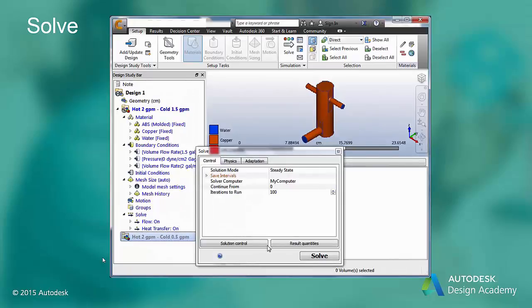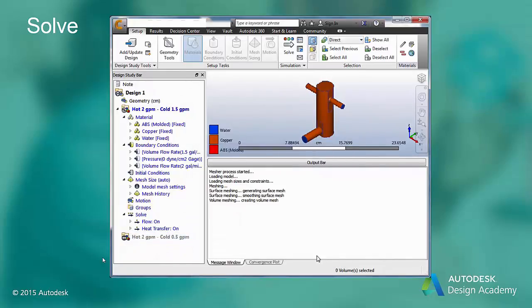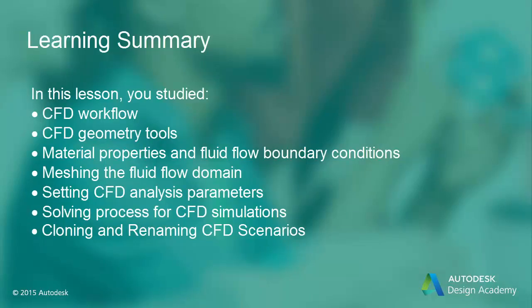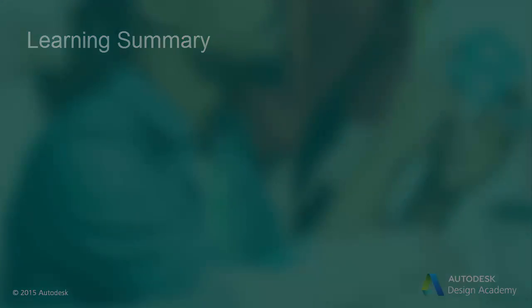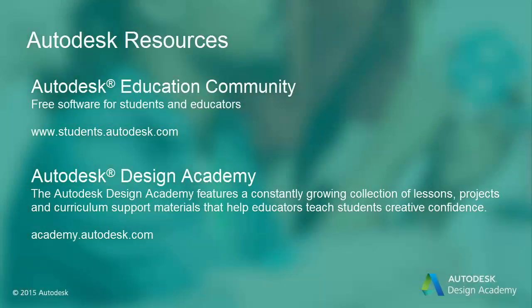We will post-process the results of these solutions in the next module. This concludes our video of this 3D CFD analysis setup. We will post-process these results in the next video.